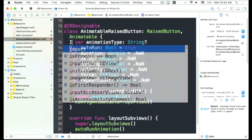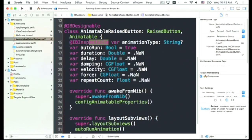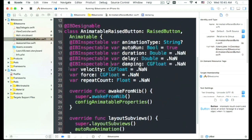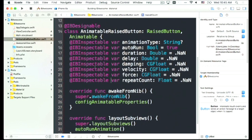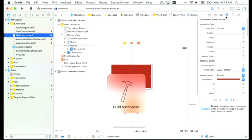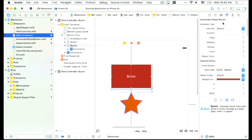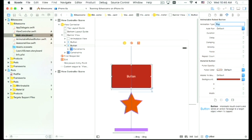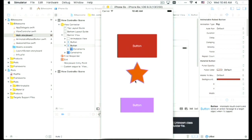After marking properties as IBInspectable, we come back to Interface Builder and can see a new section called AnimatableRaisedButton with all the inspectable properties. We can specify an animation type like 'pop', and we can now pop the button while also having the Material Design ripple effect. That's how easy it is to integrate two fully functional UI frameworks together using POP — before, it was almost impossible.